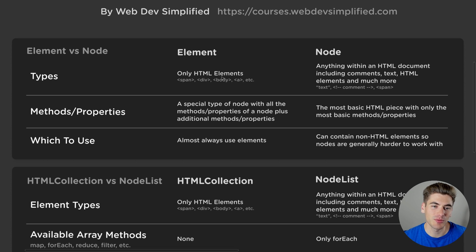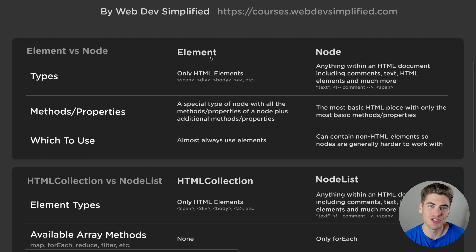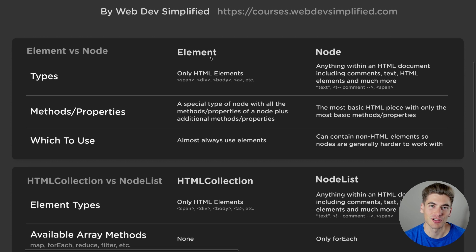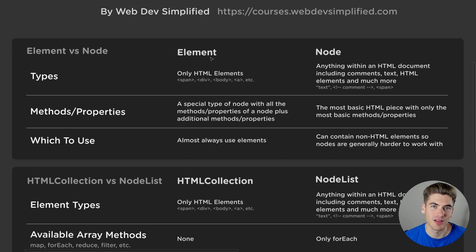An element, on the other hand, is a special type of node. An element is only HTML elements — so it's going to be things like spans, divs, anchor tags, and so on. But it doesn't include text, it doesn't include comments, and all those other things. So an element is just a special type of a node.